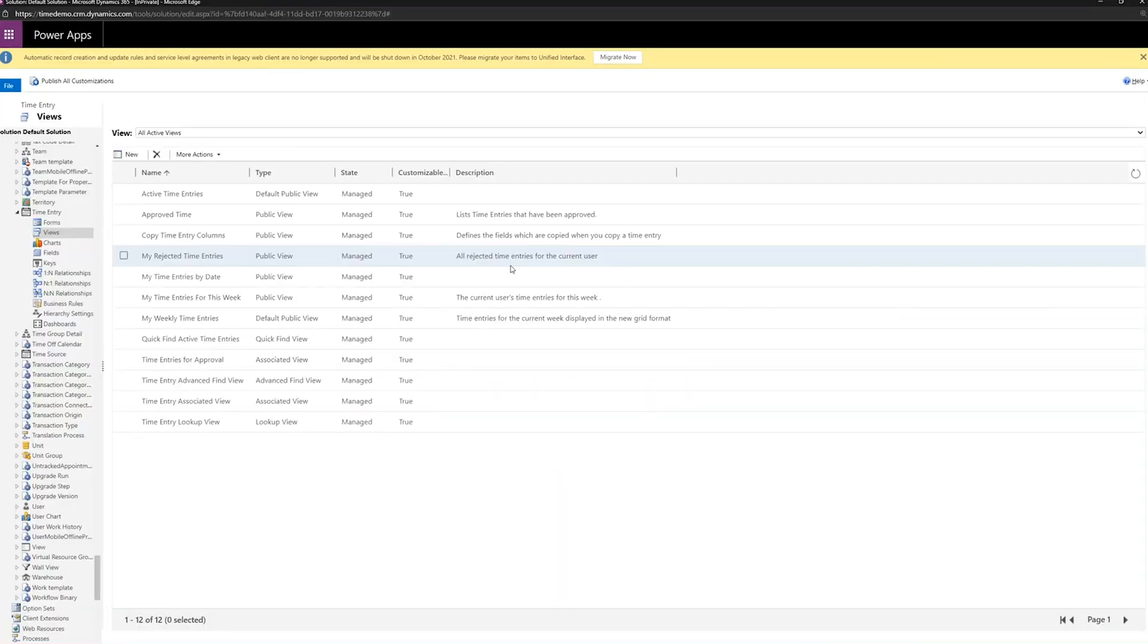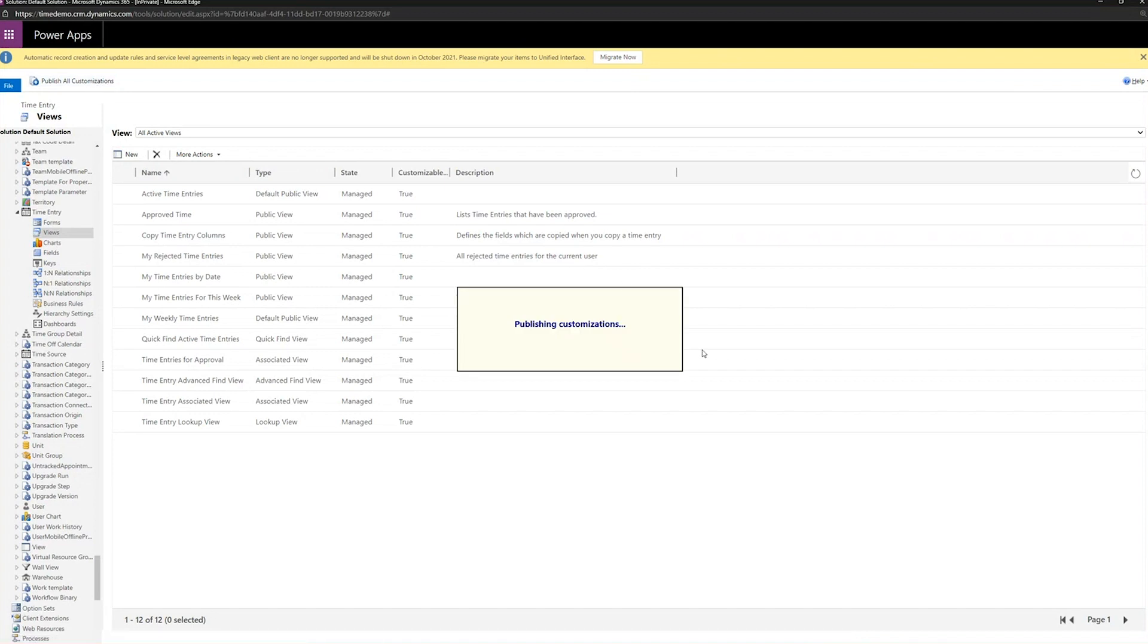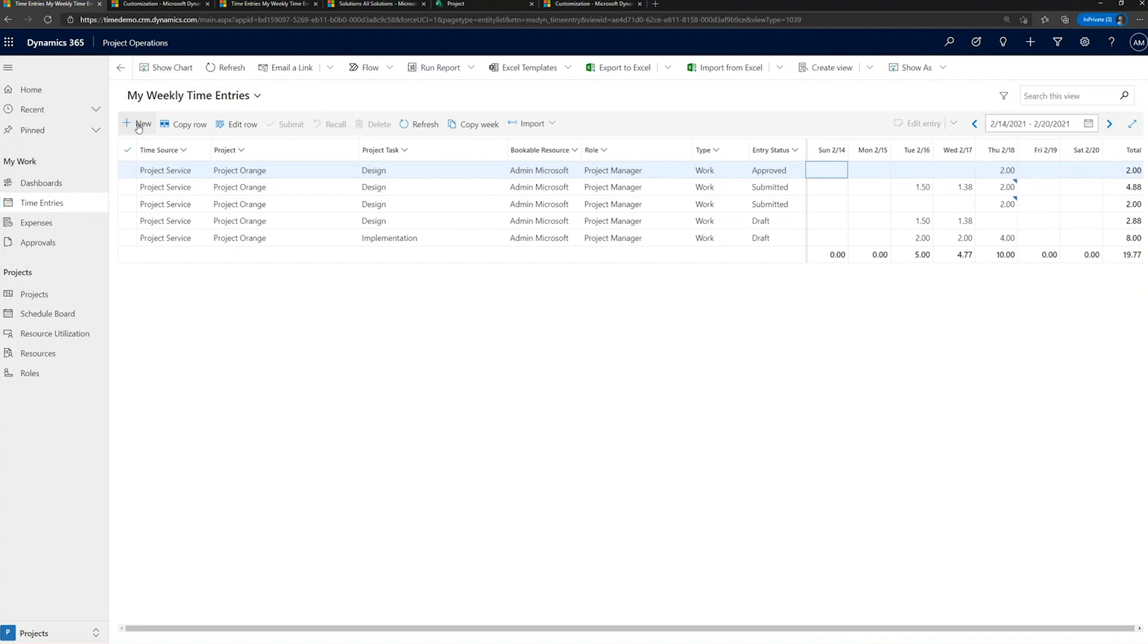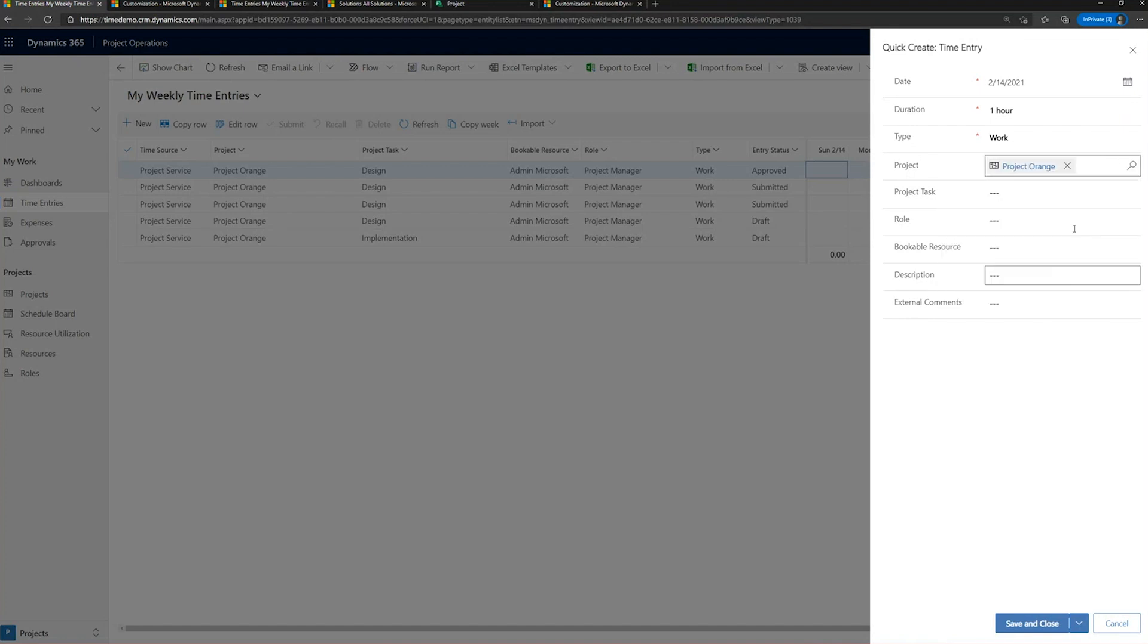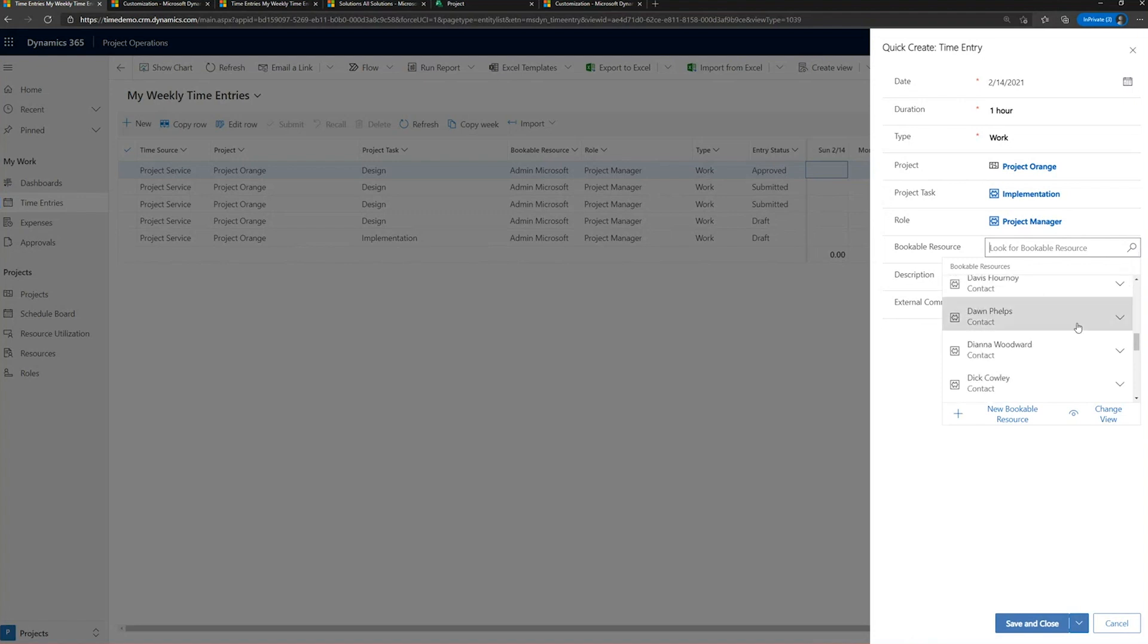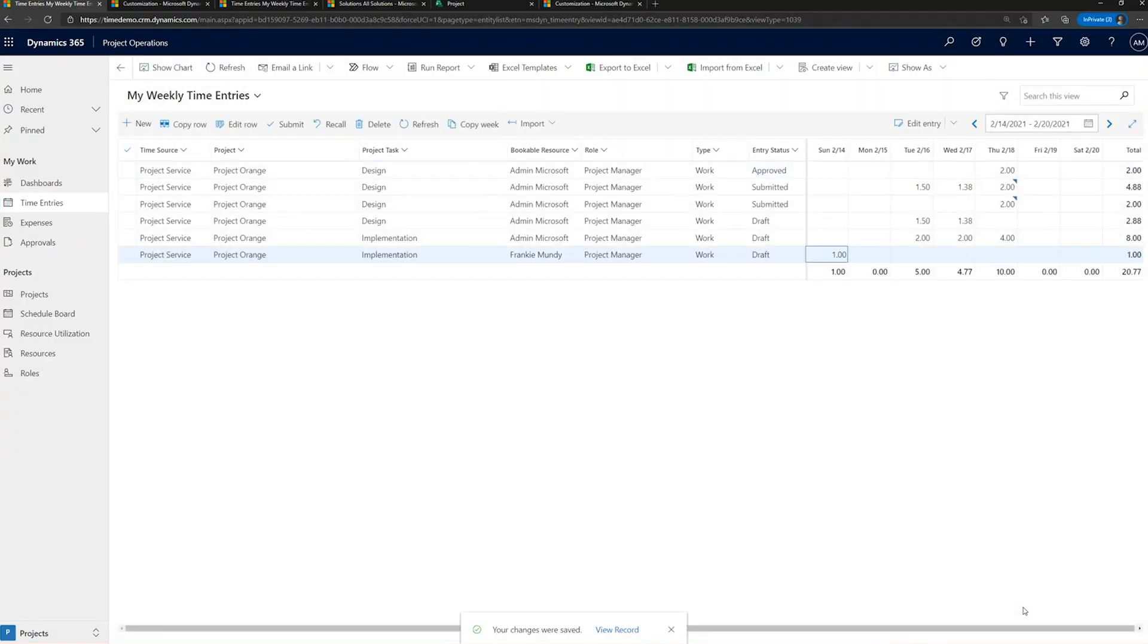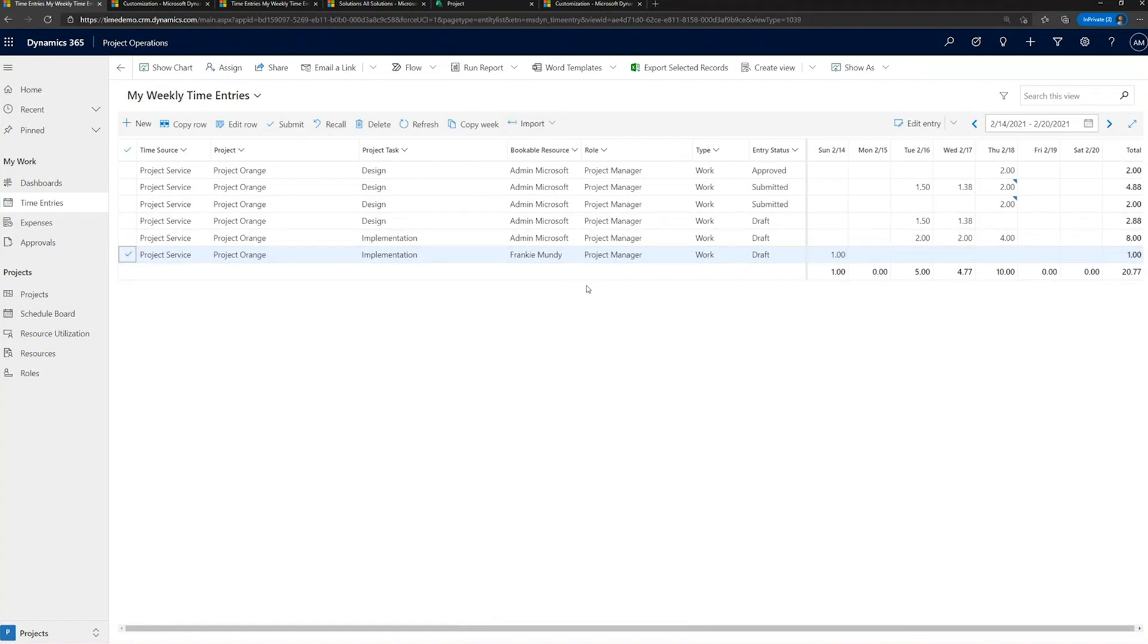All right. Now we're going to publish the changes and then flip back to our time entry grid control and see the changes being displayed. Our time entry grid now includes the bookable resource. And in this case, this is my account. I'm the admin at Microsoft. I kind of think that's powerful. And I'm going to show the change in action where we've modified the quick create form to include the bookable resource that we want to log time for. So let's pick a project. Let's find the task. And pick a resource that we're going to log time against. So I'm just going to grab Frankie here. Save and close. And what we now see is that the bookable resource is Frankie's. And so time submitted here would be reflected against Frankie as opposed to myself.